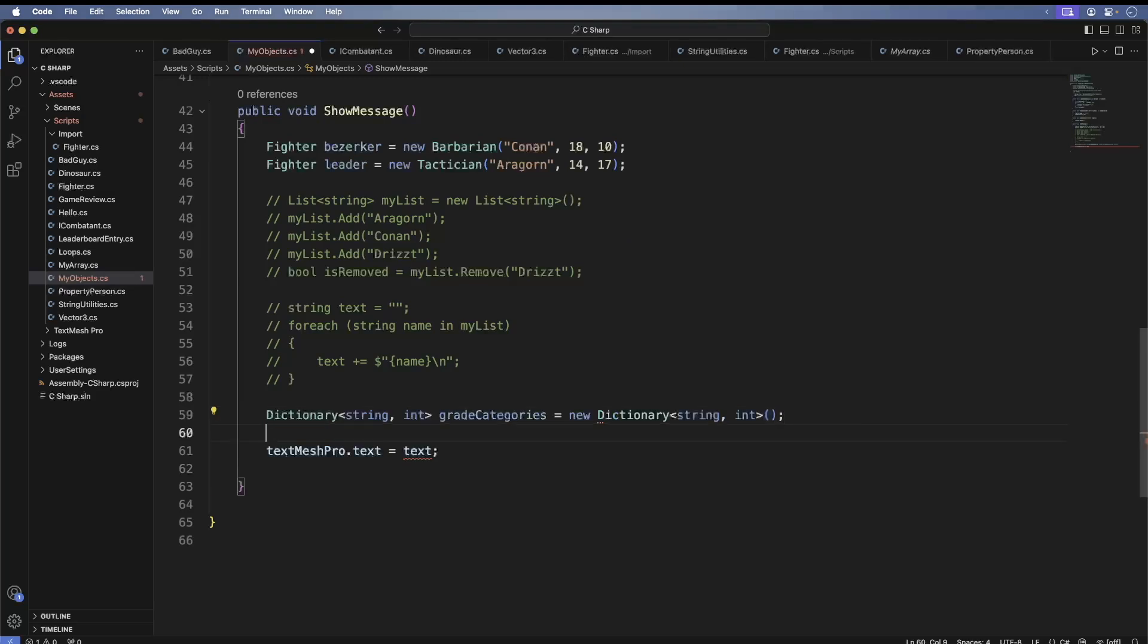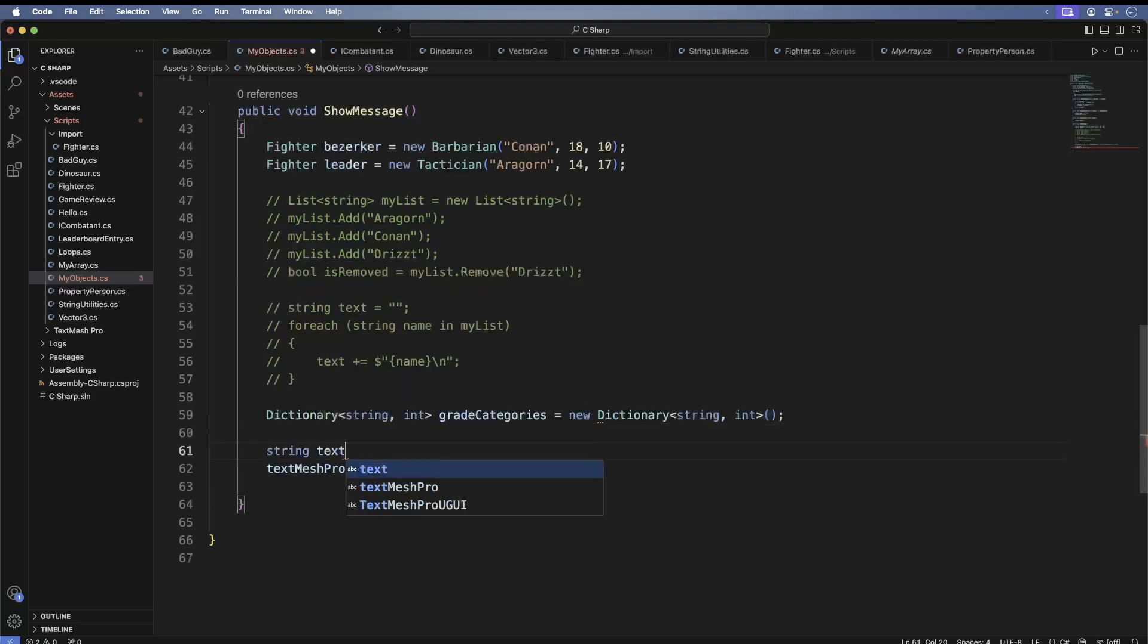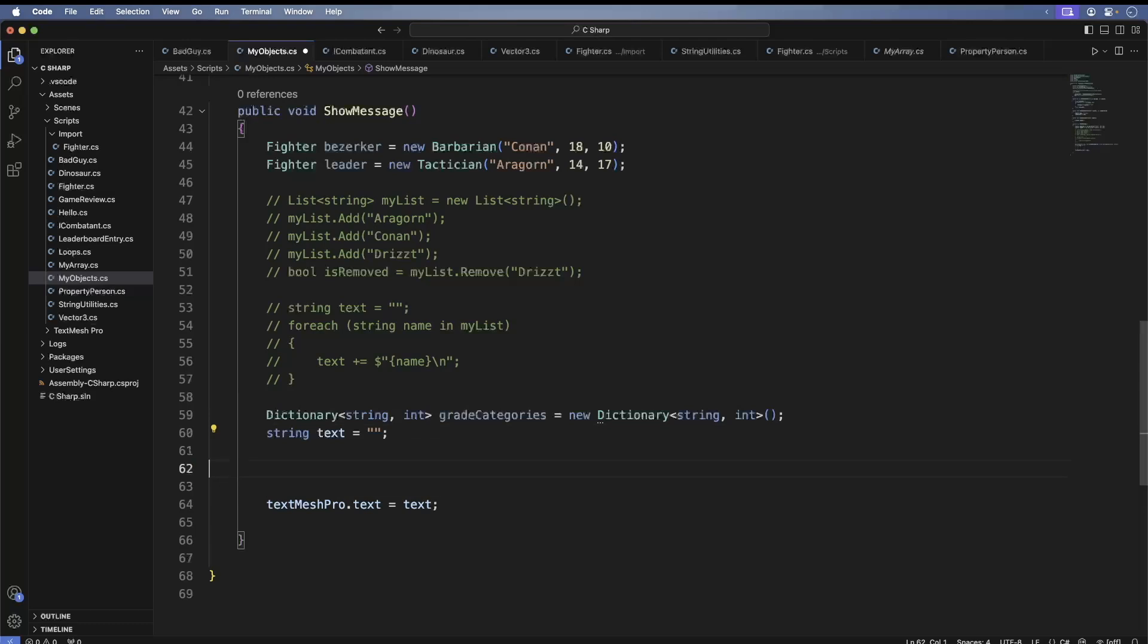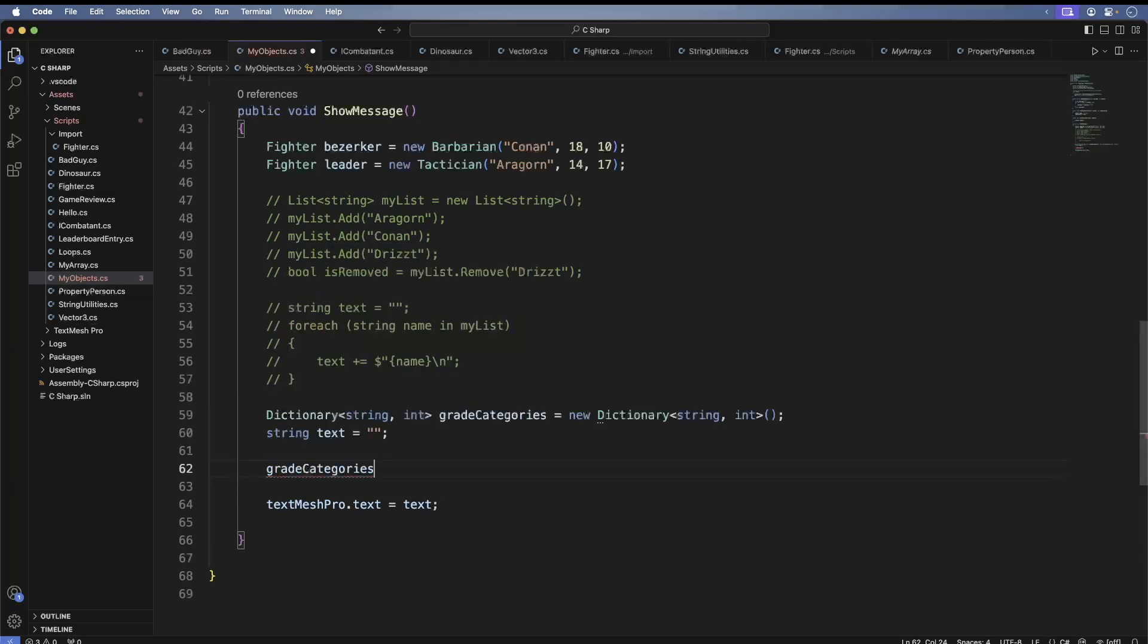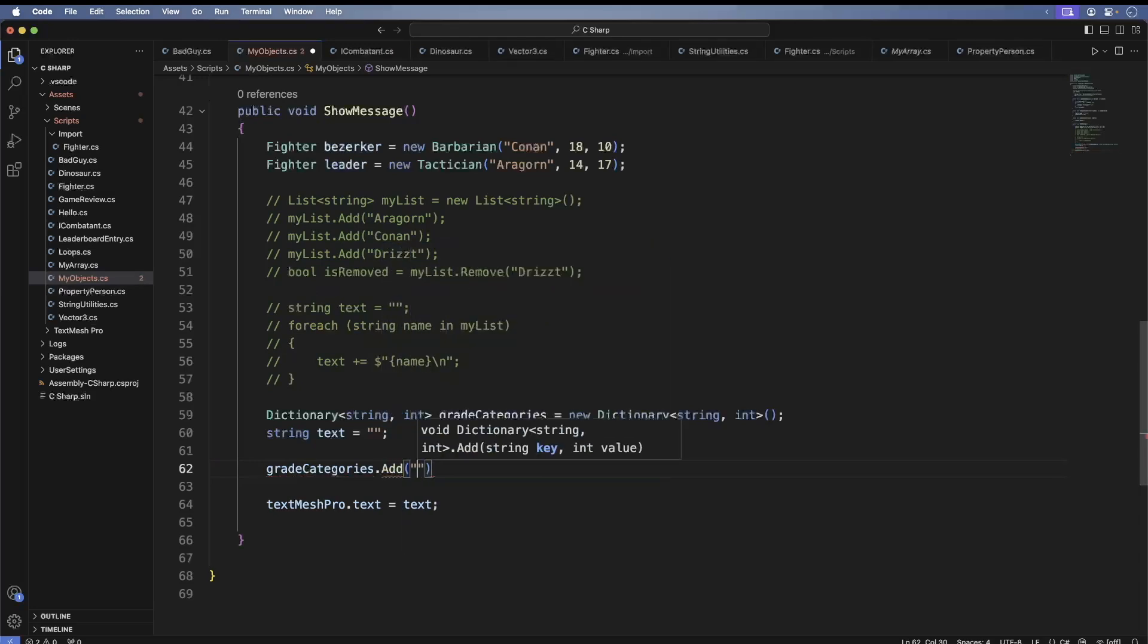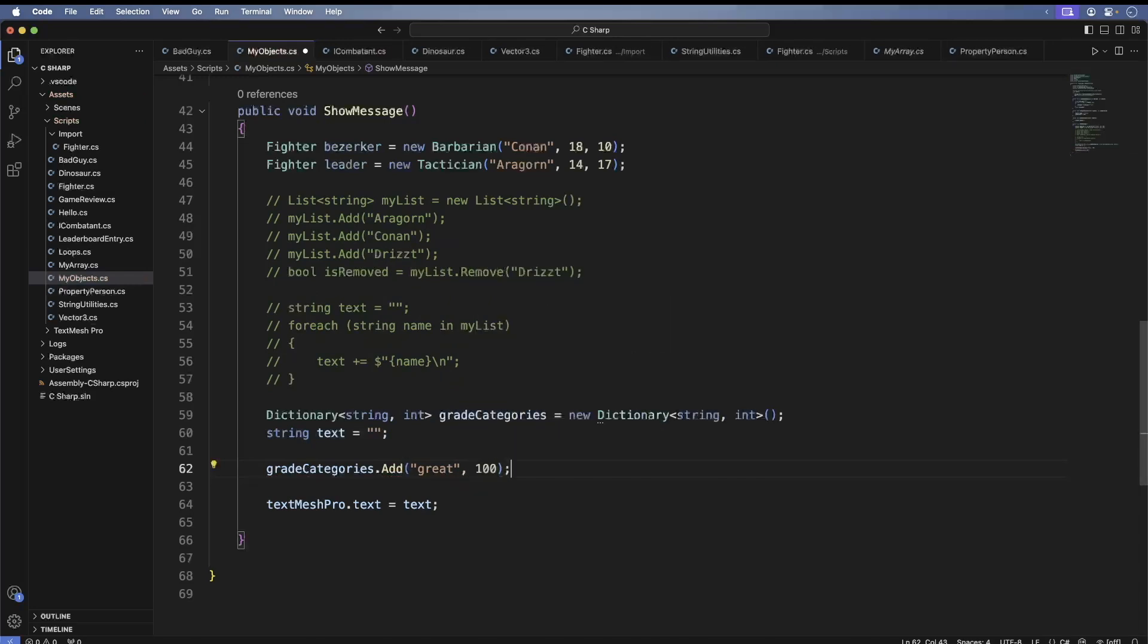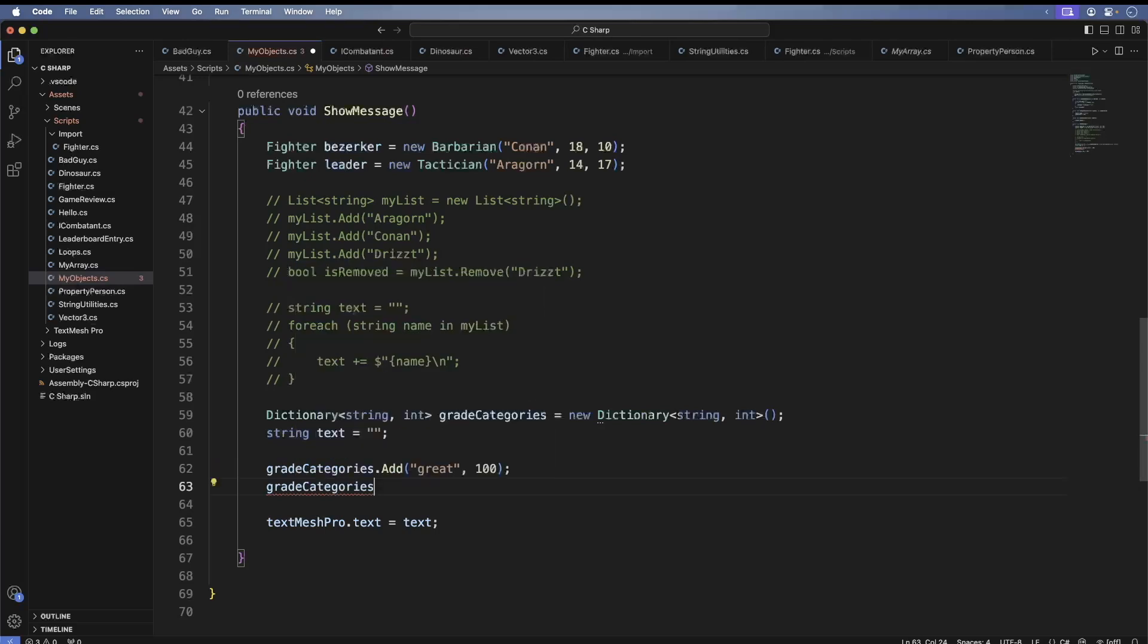Here we're defining grade categories. Here the angled syntax is really shining. It gets even worse when you have collections inside of collections. For now, let's add a few values. Here we defined a great grade. The value is 100. Let's add a few more.